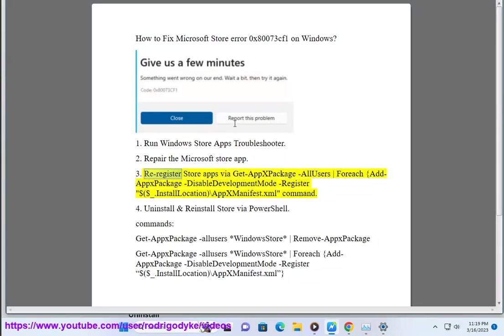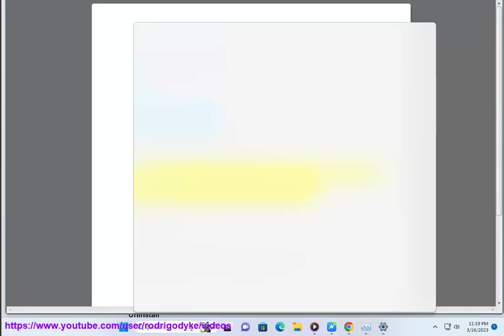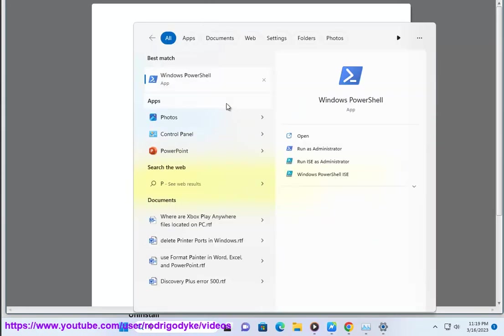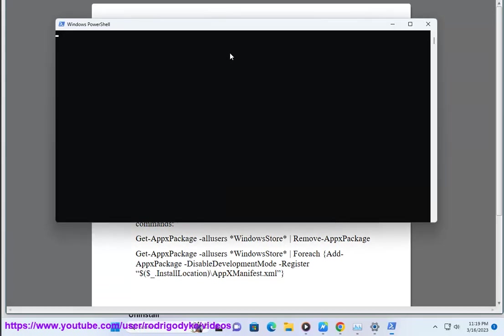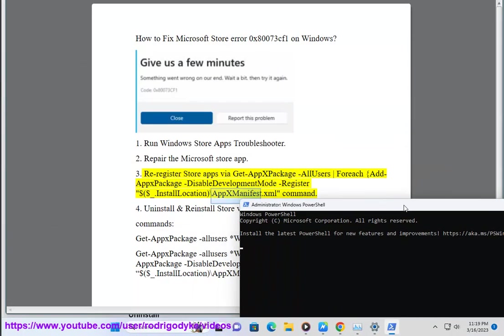Step 3: Re-register Store Apps. Run the command: Get-AppxPackage for each Add-AppxPackage, disable development mode, register using the install location backslash AppxManifest.xml command.